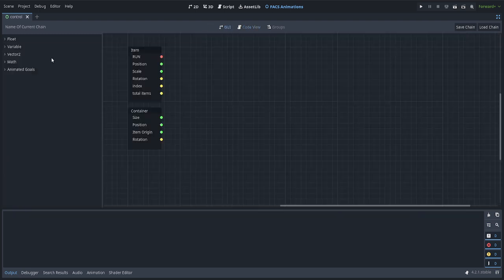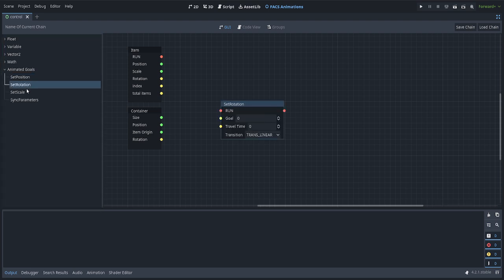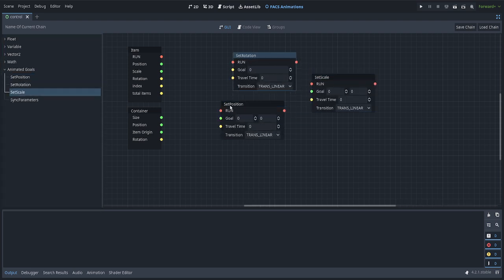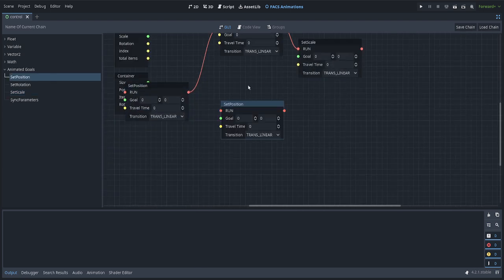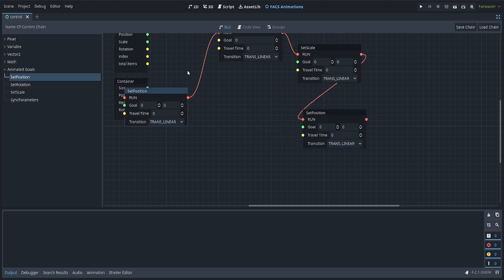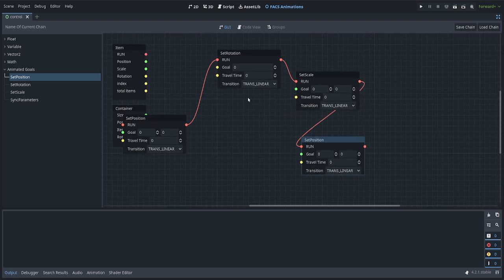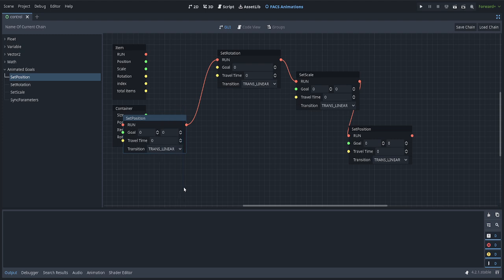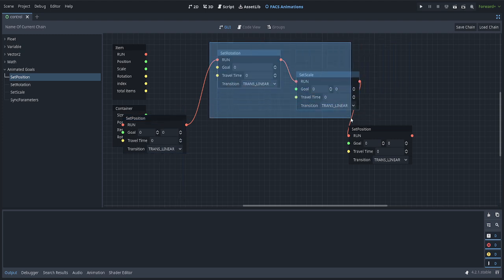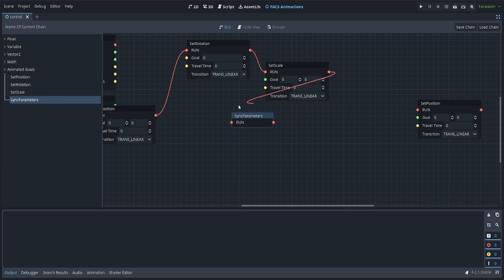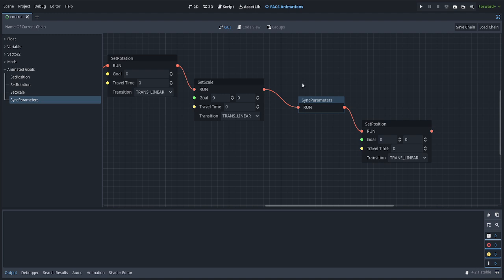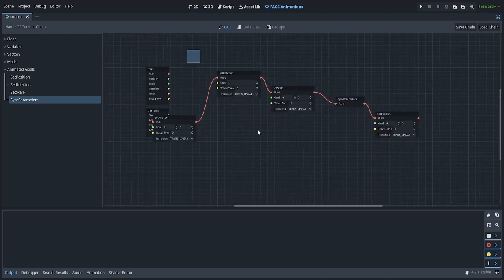The way this system works is we have positions, rotations, and scales. If you were to chain them in a straight line, they'd run at the same time, and the next of the same type would run after the first. Meaning, if I have position, rotation, scale, position — this position will run the moment this one finishes, even if these two are in the middle of them. If you wanted to run after all of them, you'd do a sync parameters and set position.